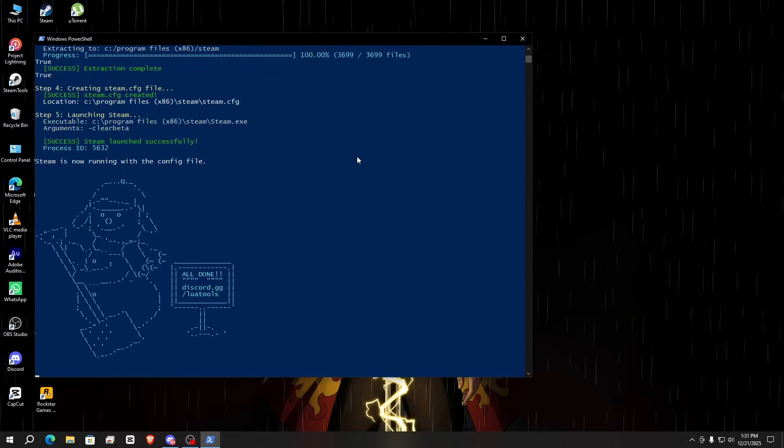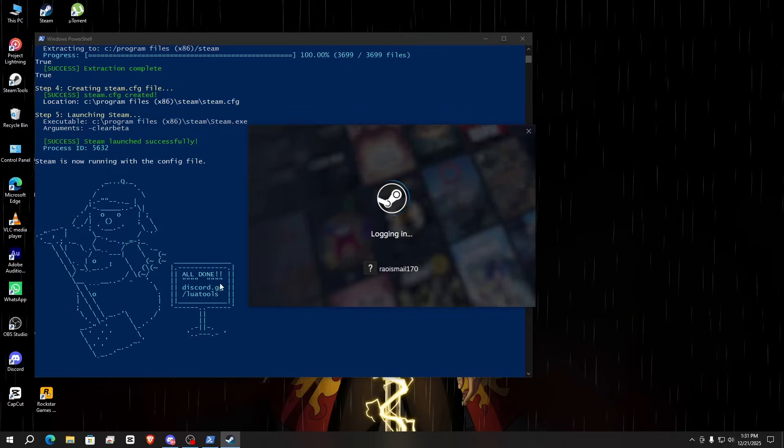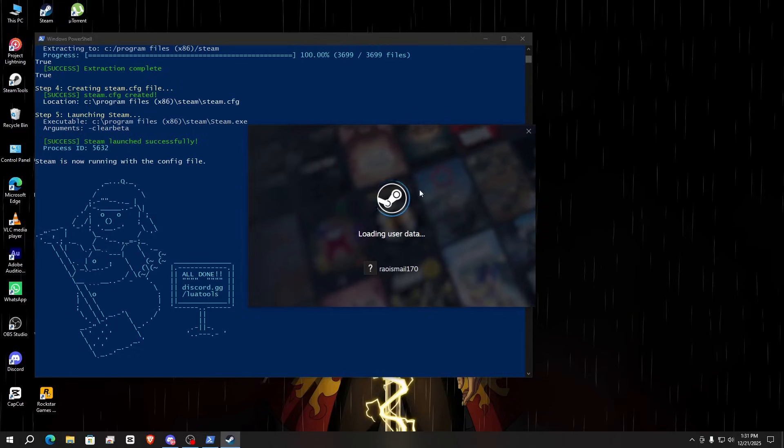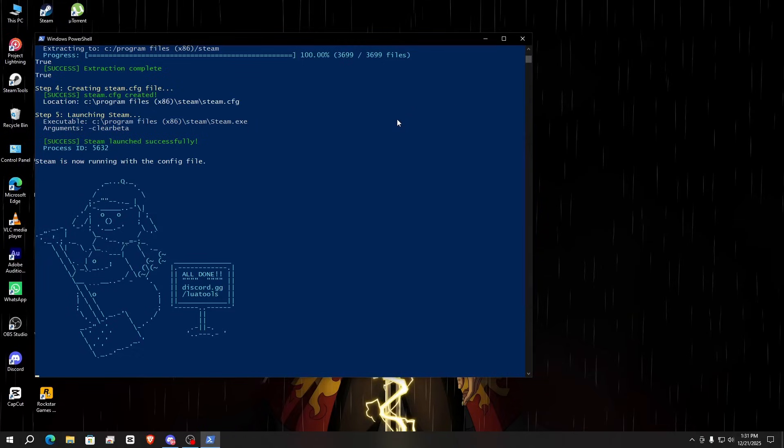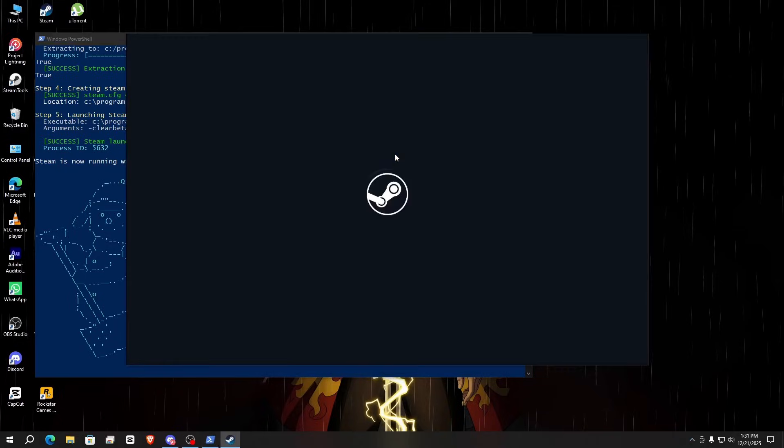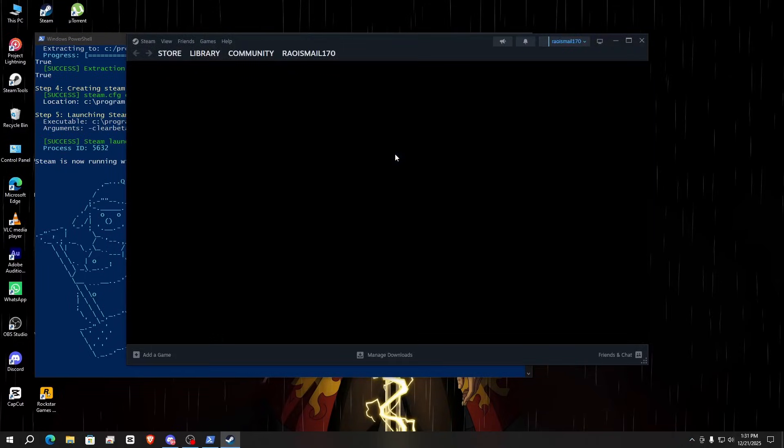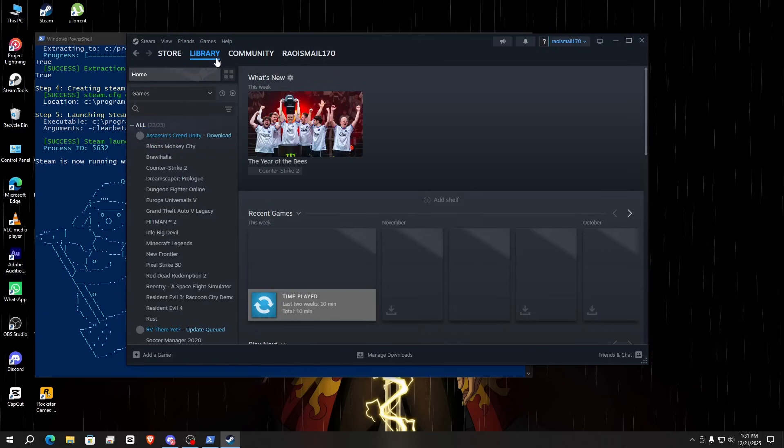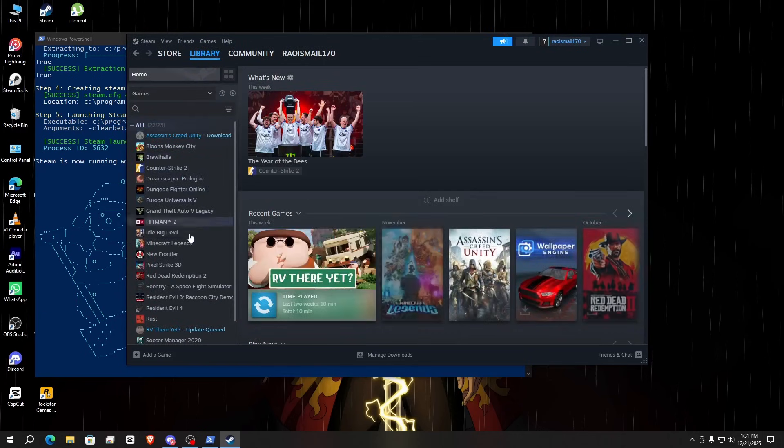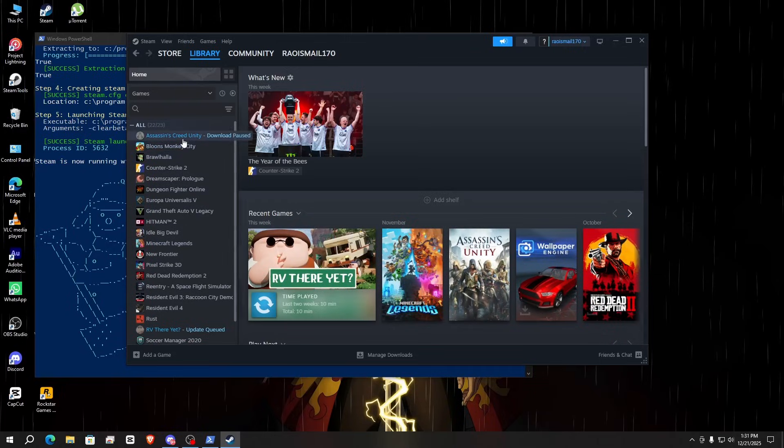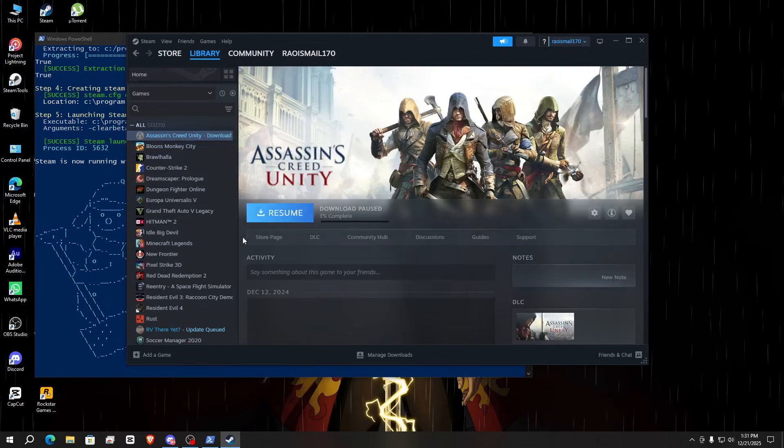You can see the process has been completed, and all credit goes to Lower Tools. Join the Discord also, I'll give the link in the description. After this process, Steam is restarting. You can see Steam is restarting, and if I go to library, all my games are now recovered. You can see the purchase error has been solved.